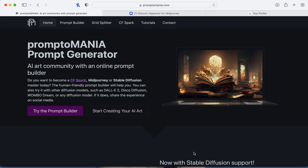Hello digital how-to friends! Today I wanted to show you guys this really cool website. Please don't forget to subscribe and thumbs up for more videos like this. This website is called promptmania.com.